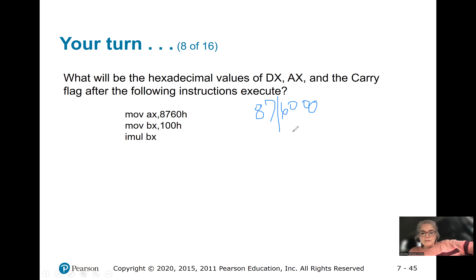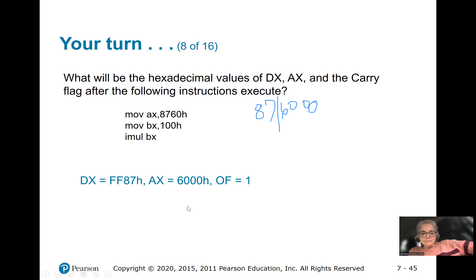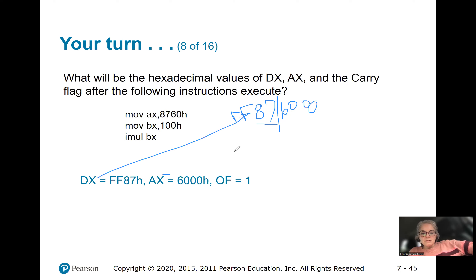Cut the result in half — AX will contain 6000H, and that will be DX. The overflow flag will be 1 because we overflowed into DX.